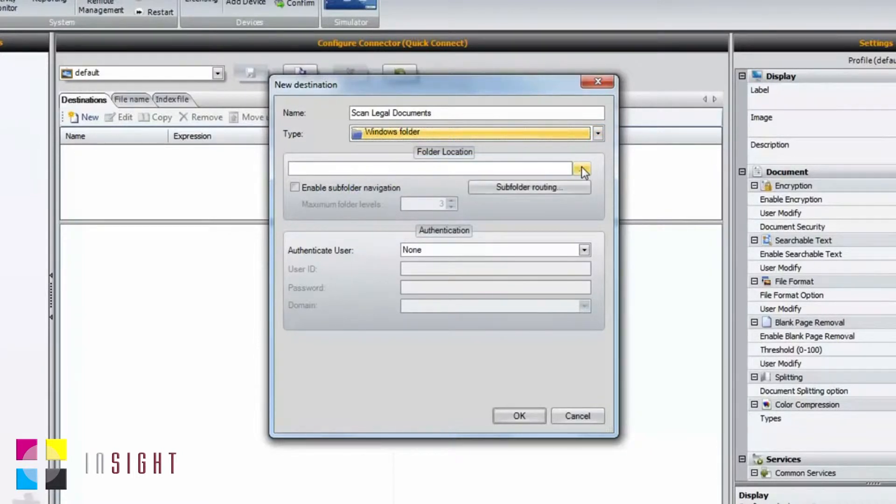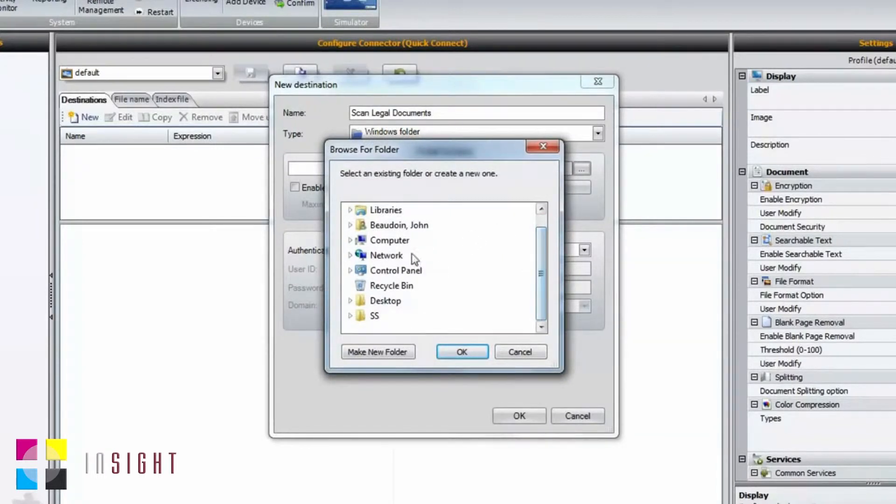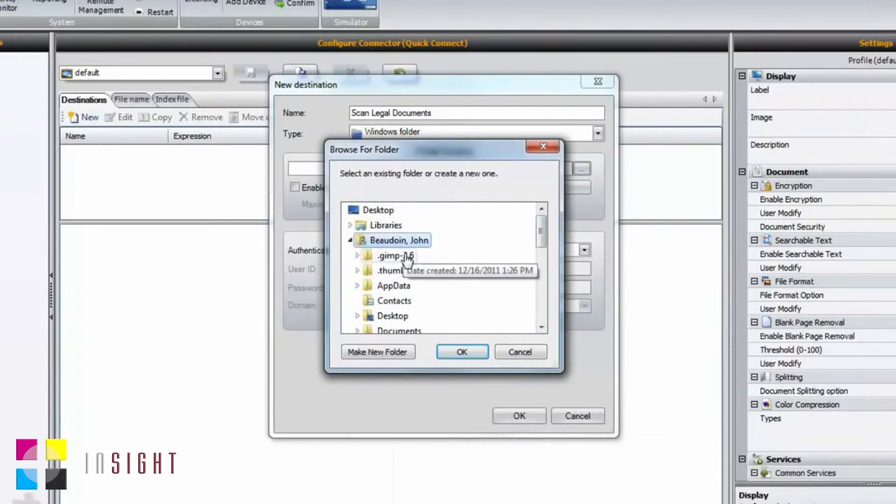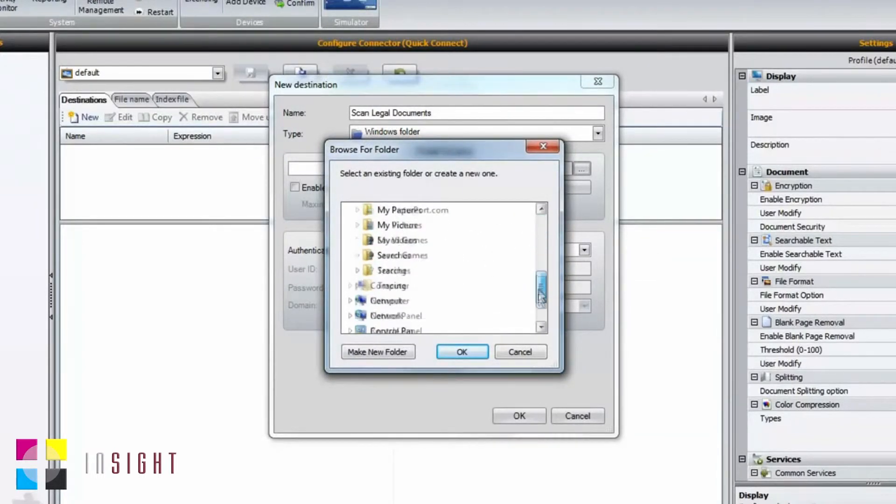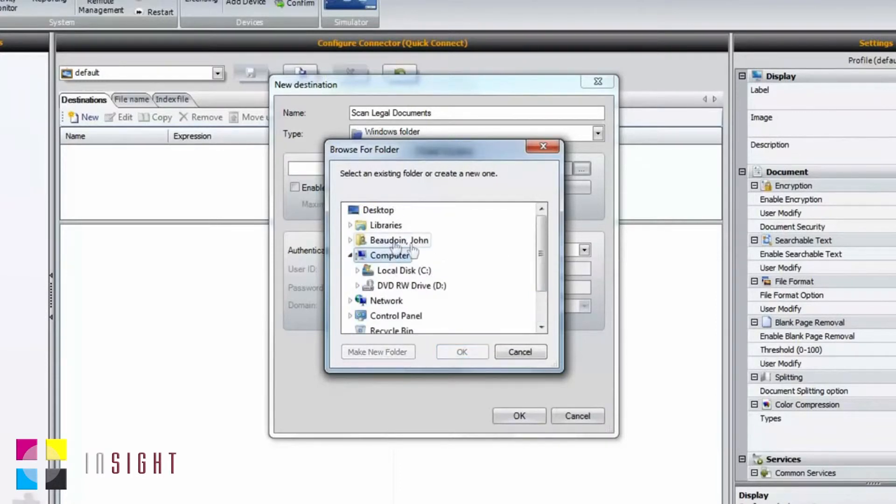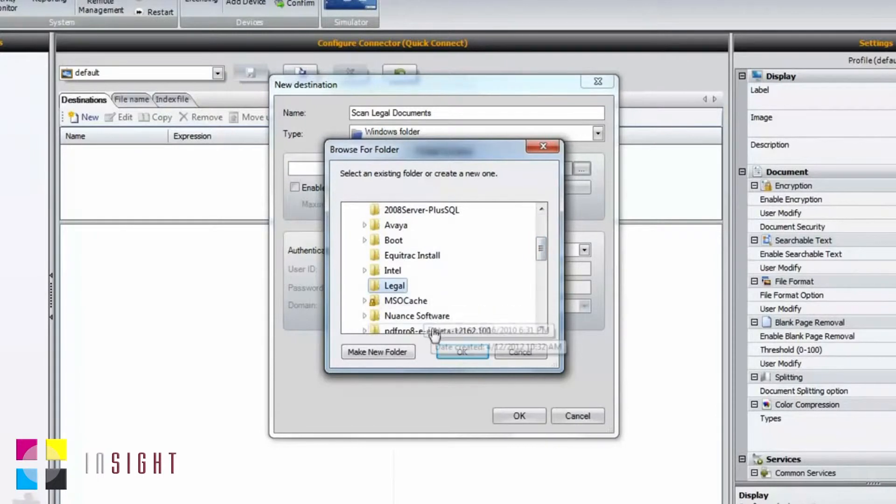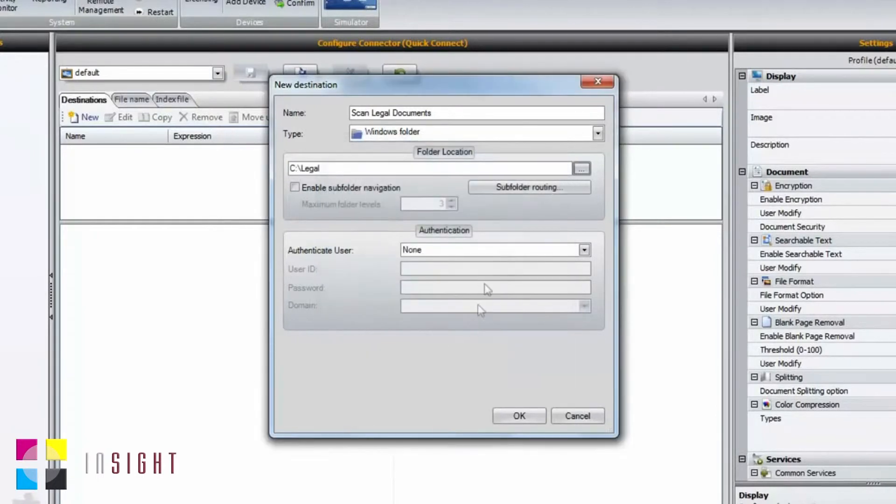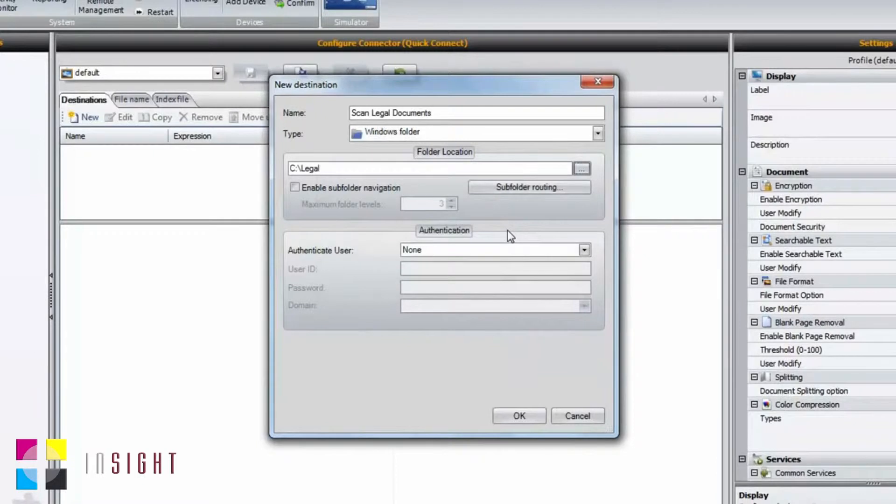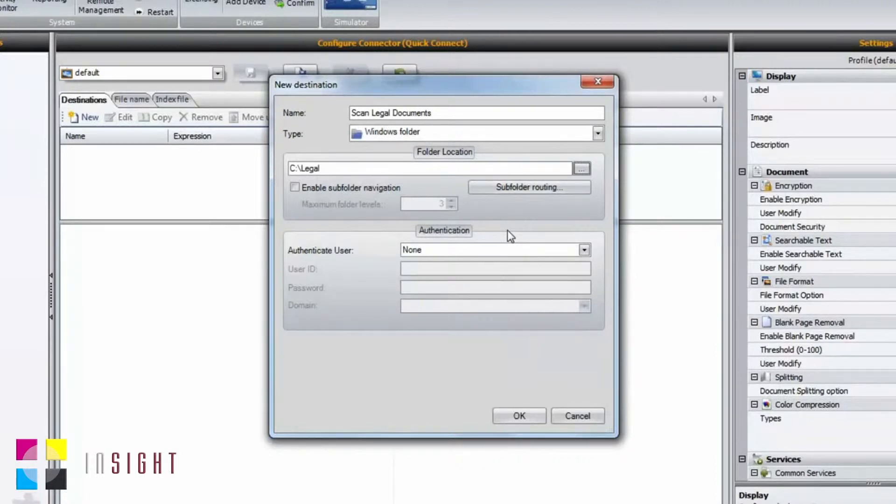We then browse to our destination folder. In this case, I've selected a local subfolder on my C drive. In real-life customer situations, you'd want to work with the IT administrator in order to set up a path and permissions to a proper network folder.